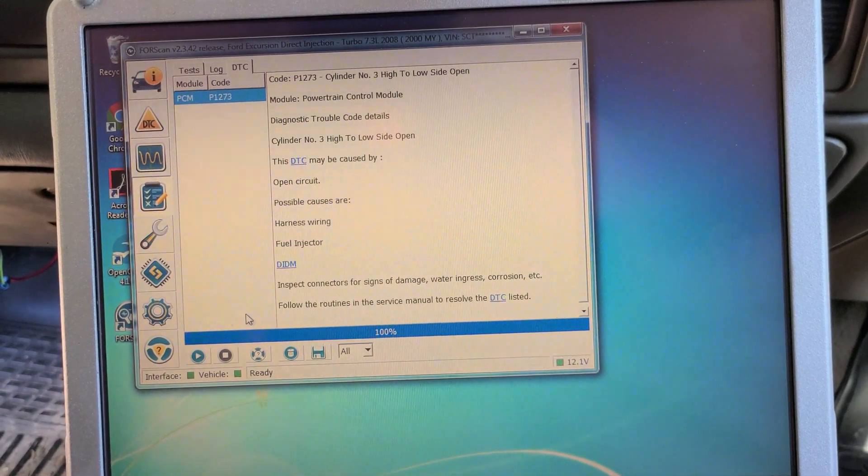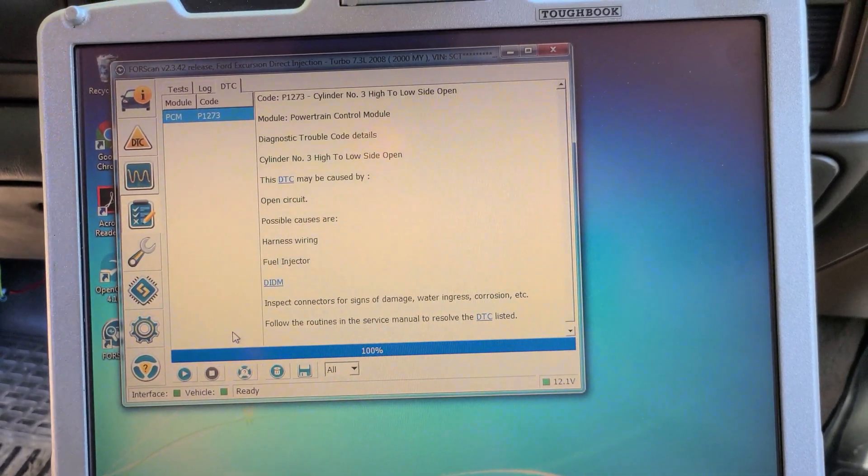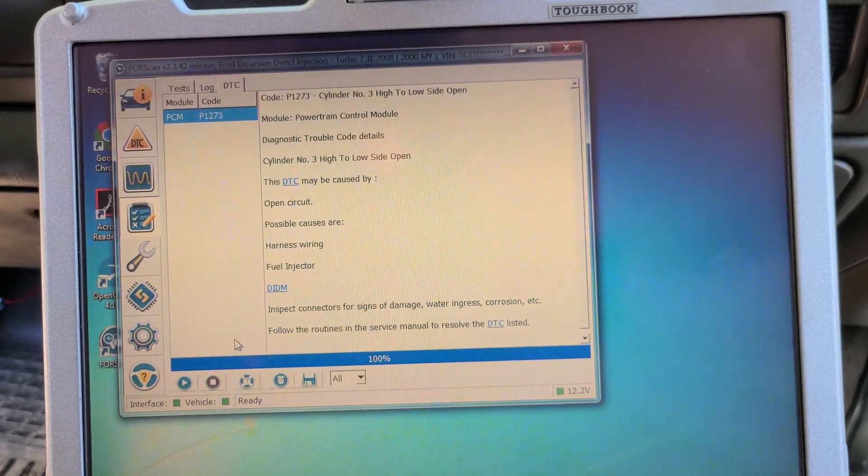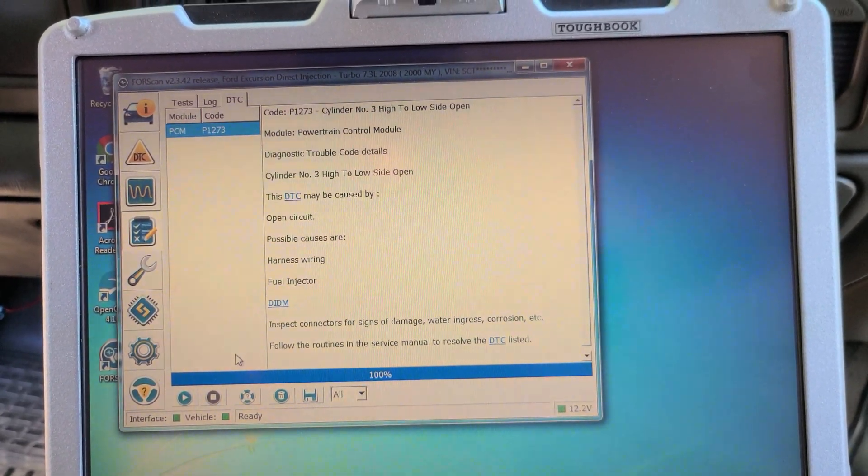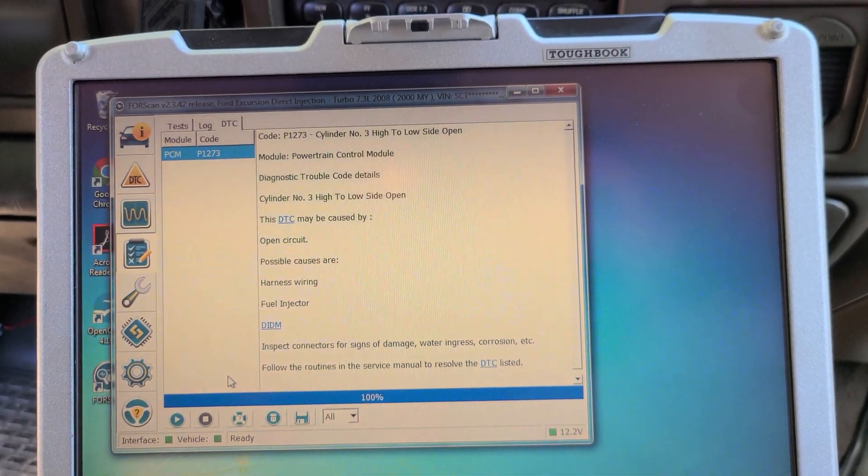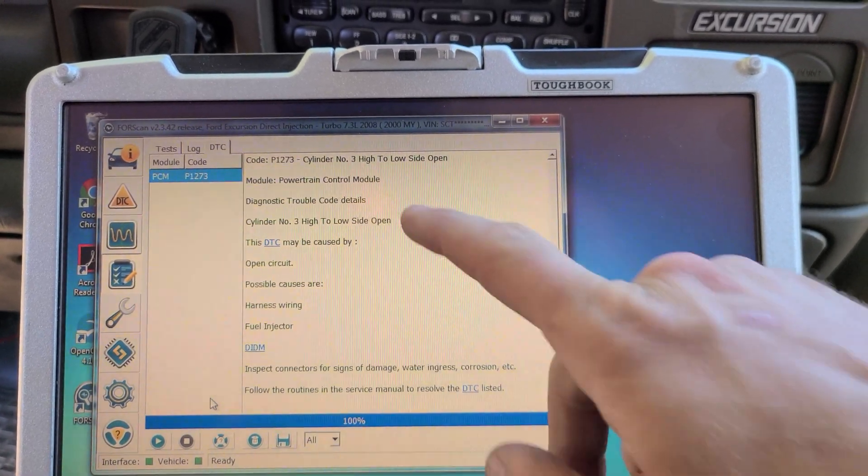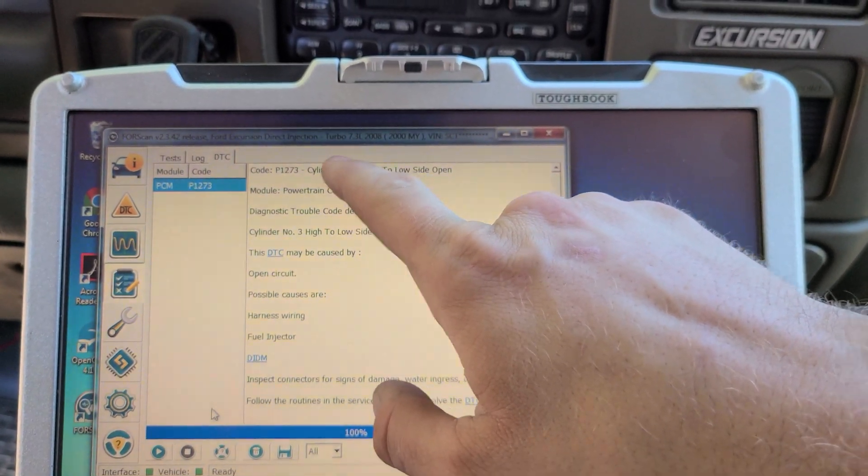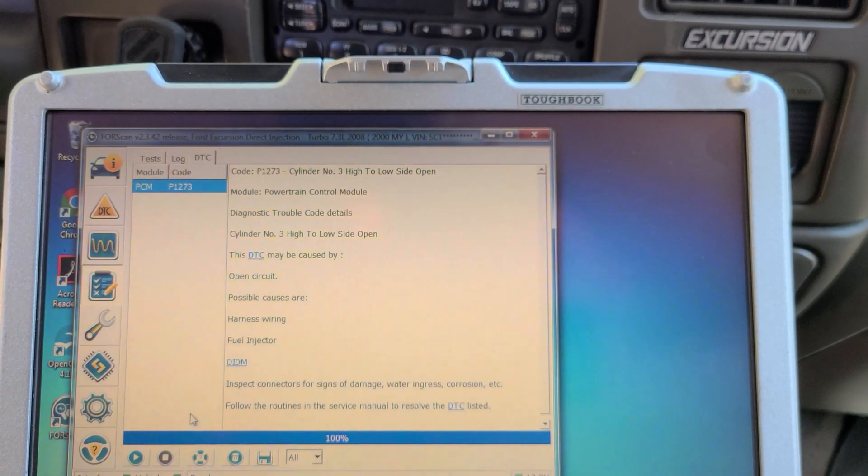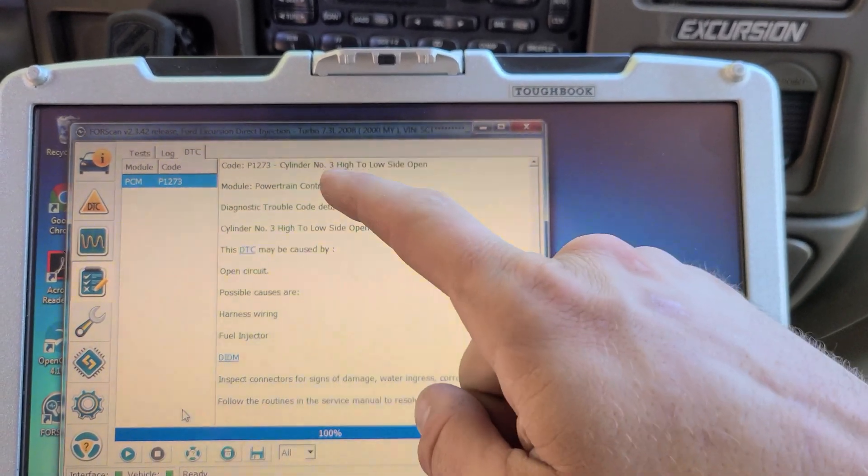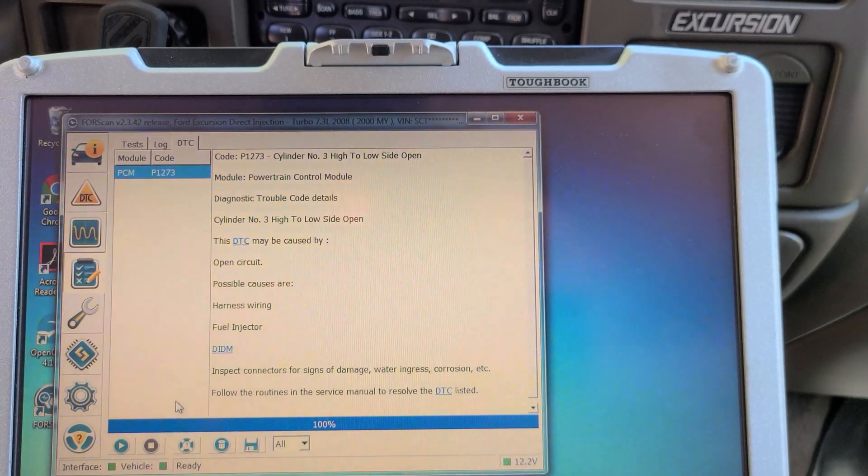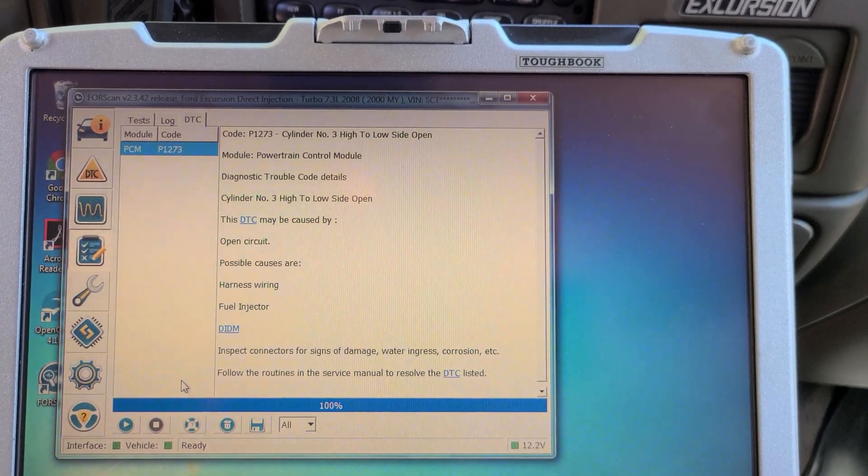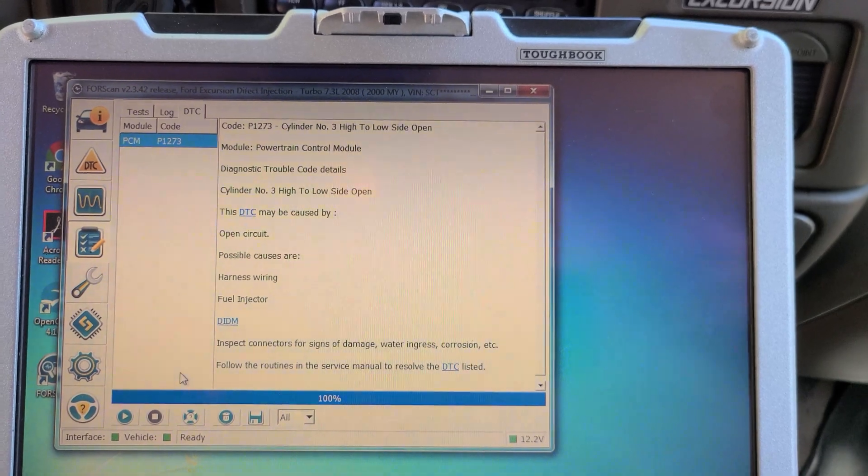All right, so it stayed on three. So now we know for sure that the issue is either within the wiring to injector number three or inside the IDM itself. Because we had a code for number three before, but now the wiring to number three is going to number five, which never had a code before, but it's still telling us we have a problem with number three. So we know what we've got to do as far as where we need to look next.